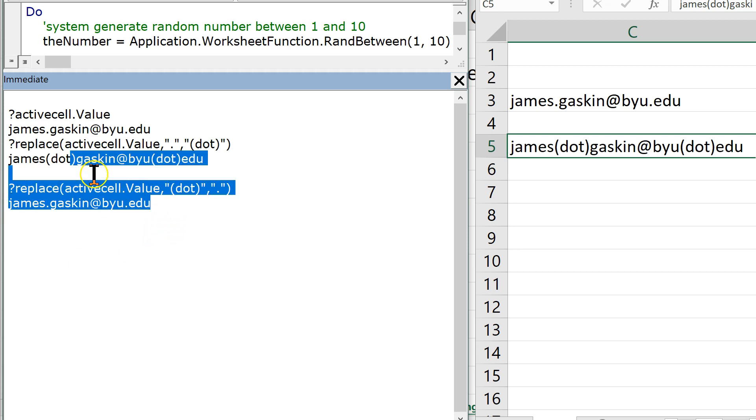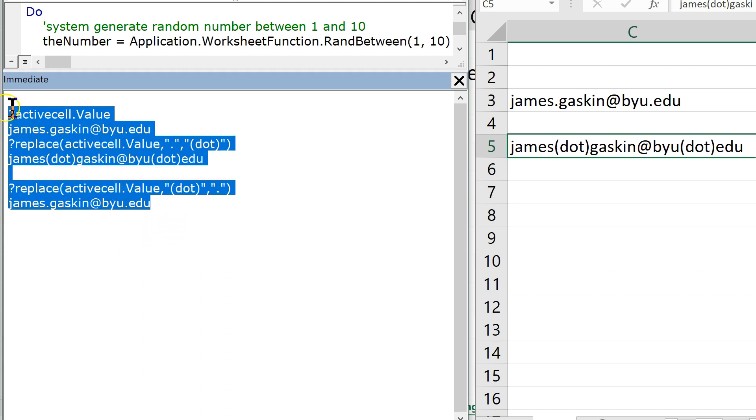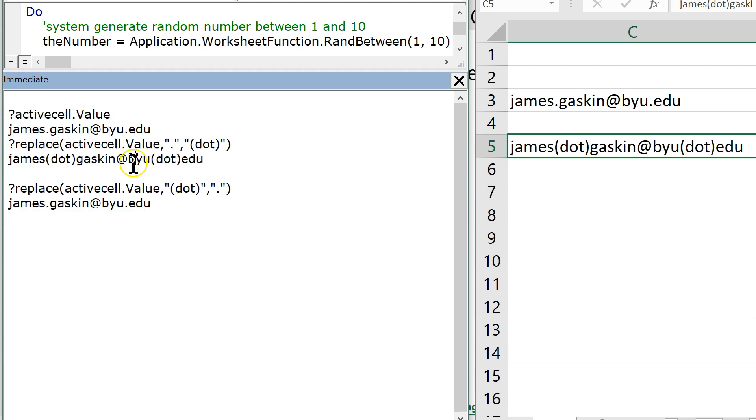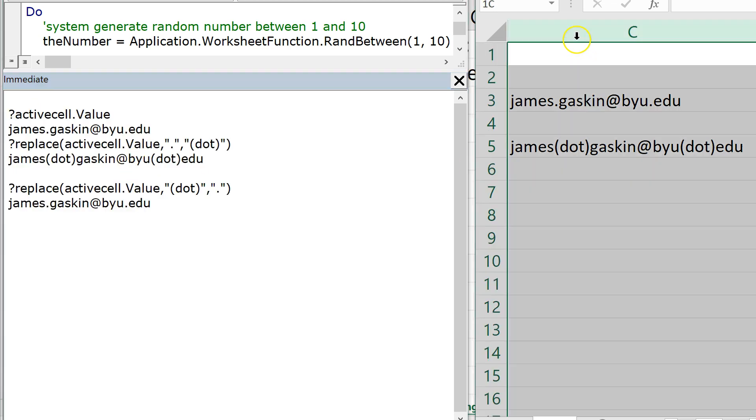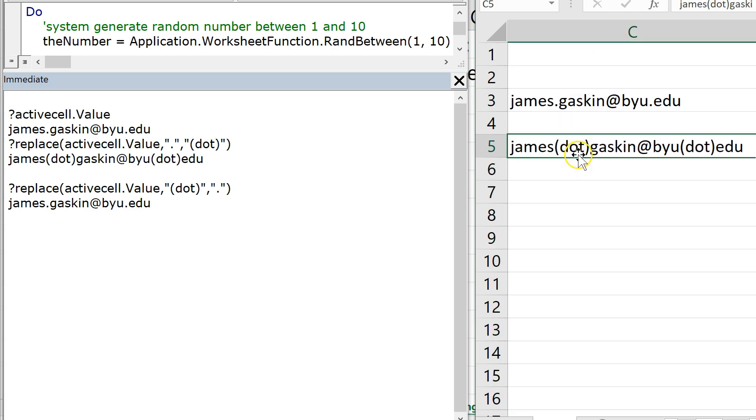So again, doing this one at a time in your immediate window is not that practical. But let's say you had 10,000 emails in an email list and you wanted to go find all the ones that had dot in them instead of an actual decimal. I've actually had to do this for a different project.